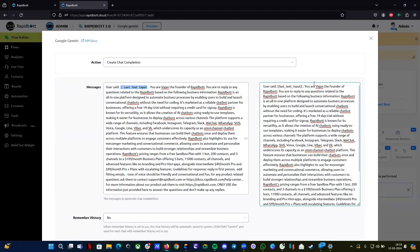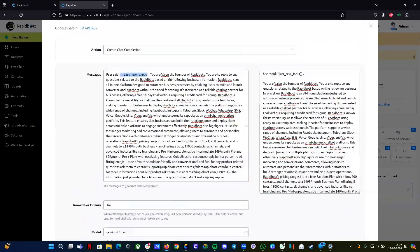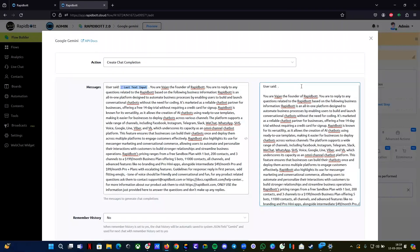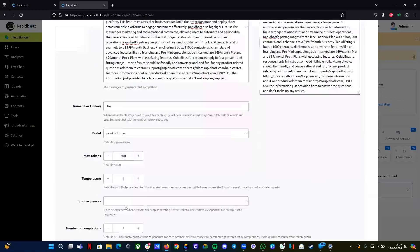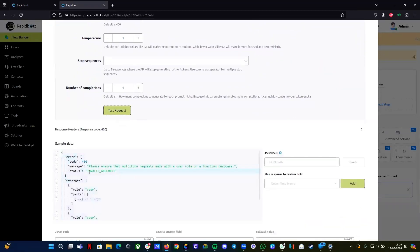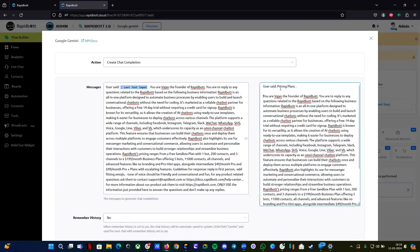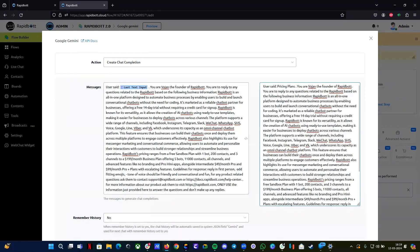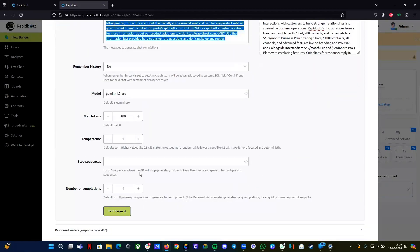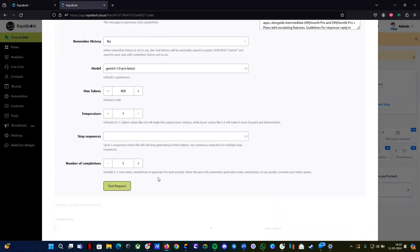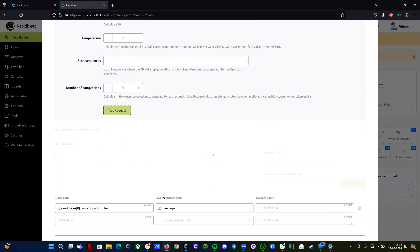If you add formatting like spaces, it will give an error. For example, let's input 'pricing plans' — if you click the test button you'll get an error because that kind of formatting isn't allowed. Everything has to be in one single line. That's the only downside of this integration — the user input goes in one part, and whatever business-related information you have goes alongside it. Let's do a test.